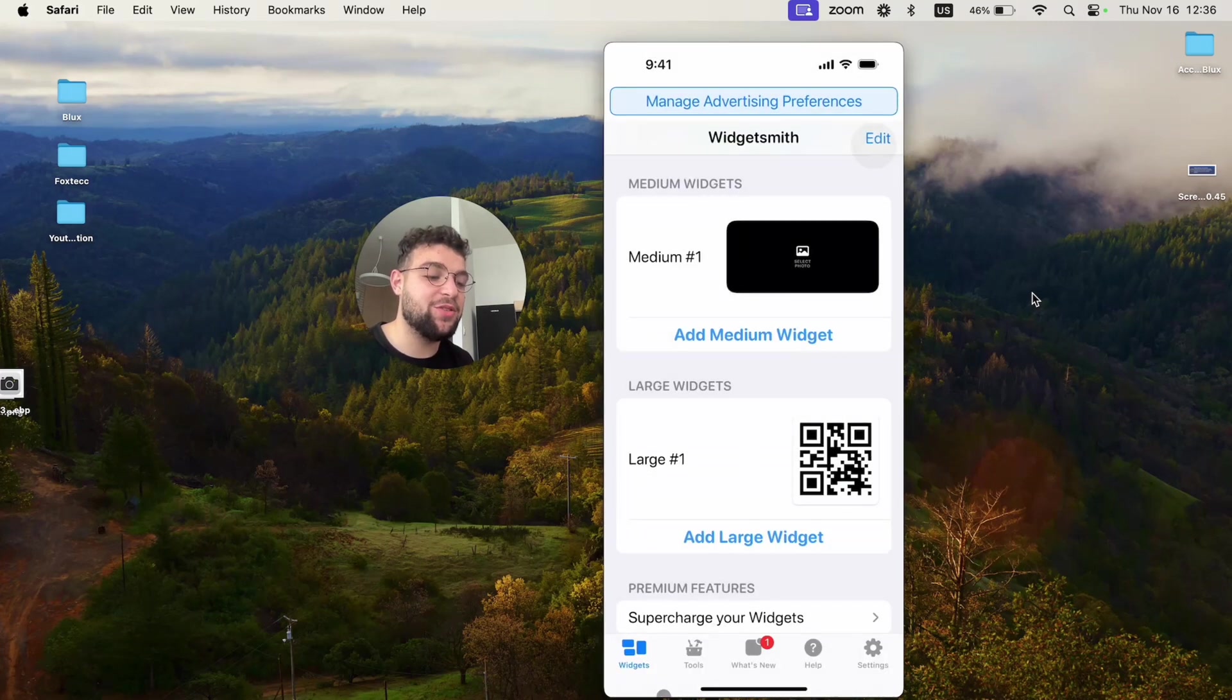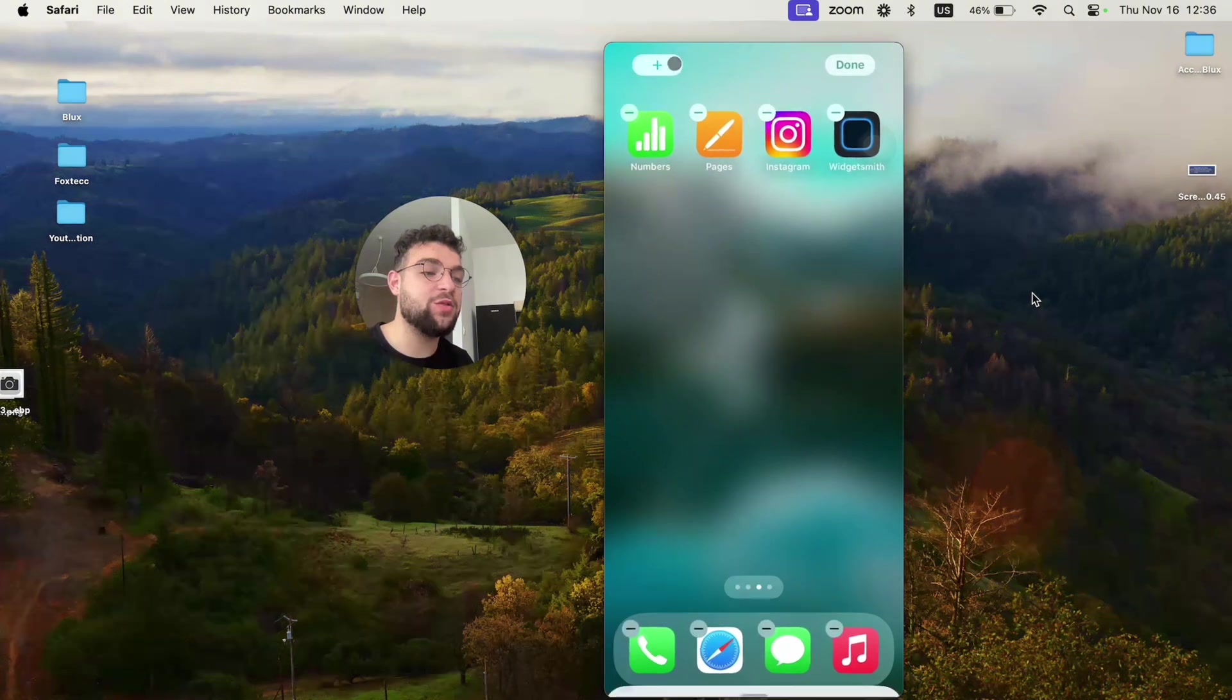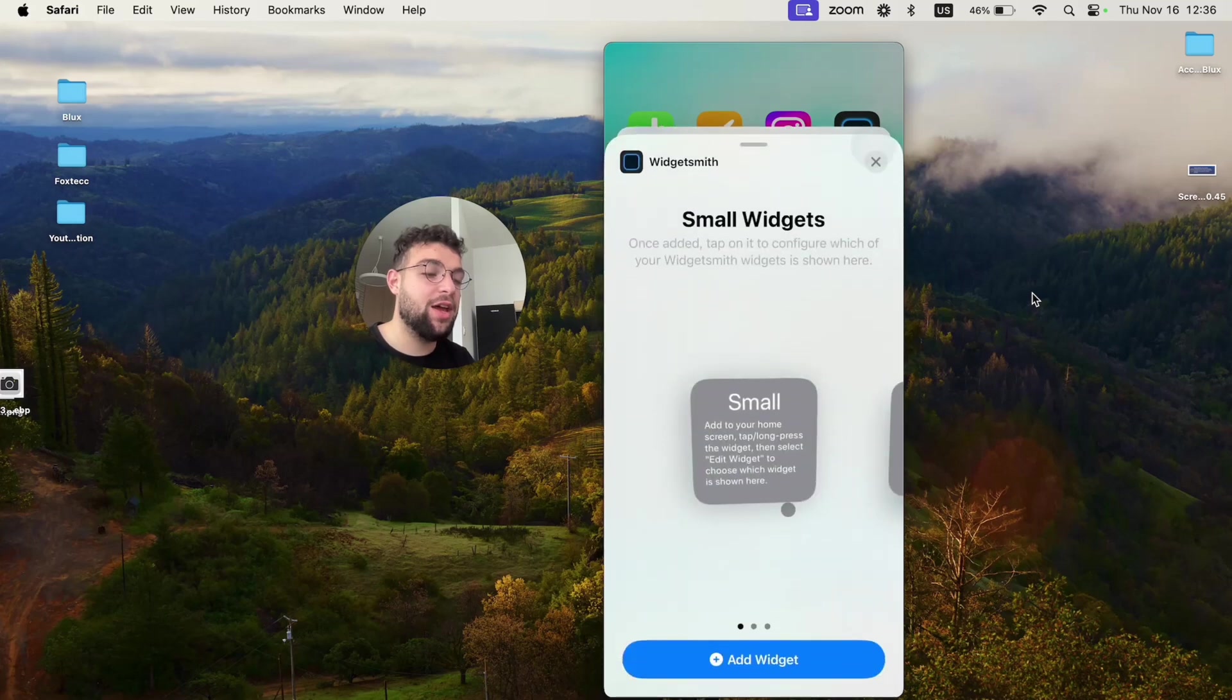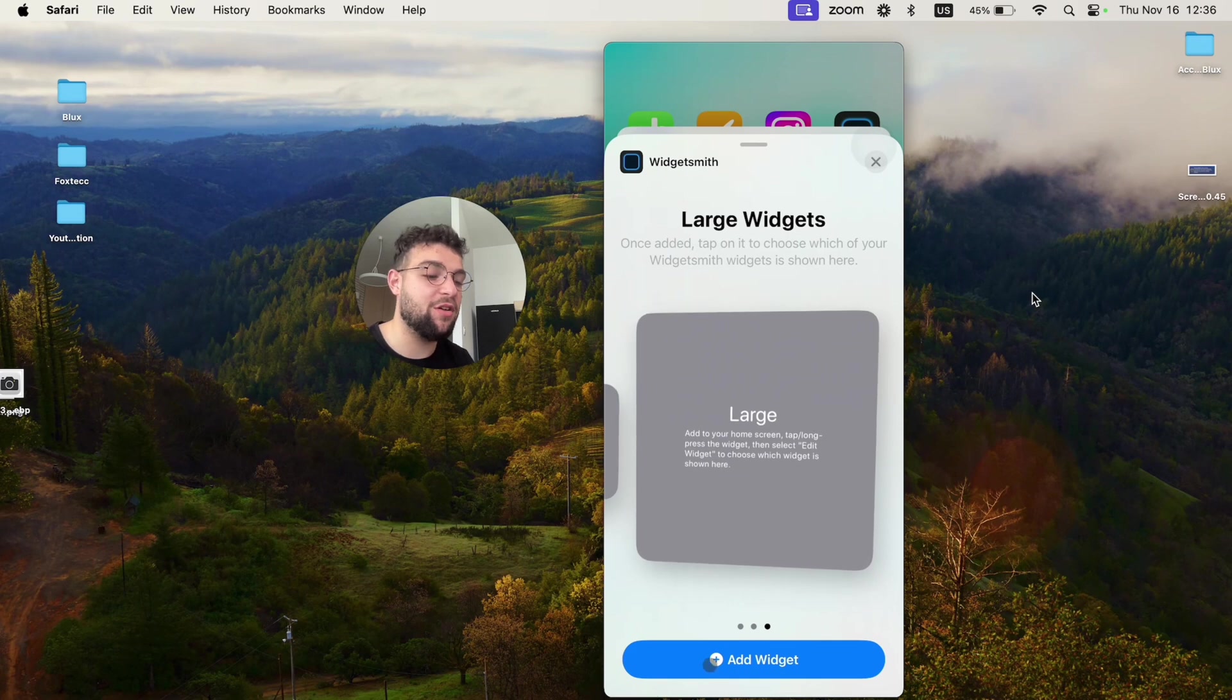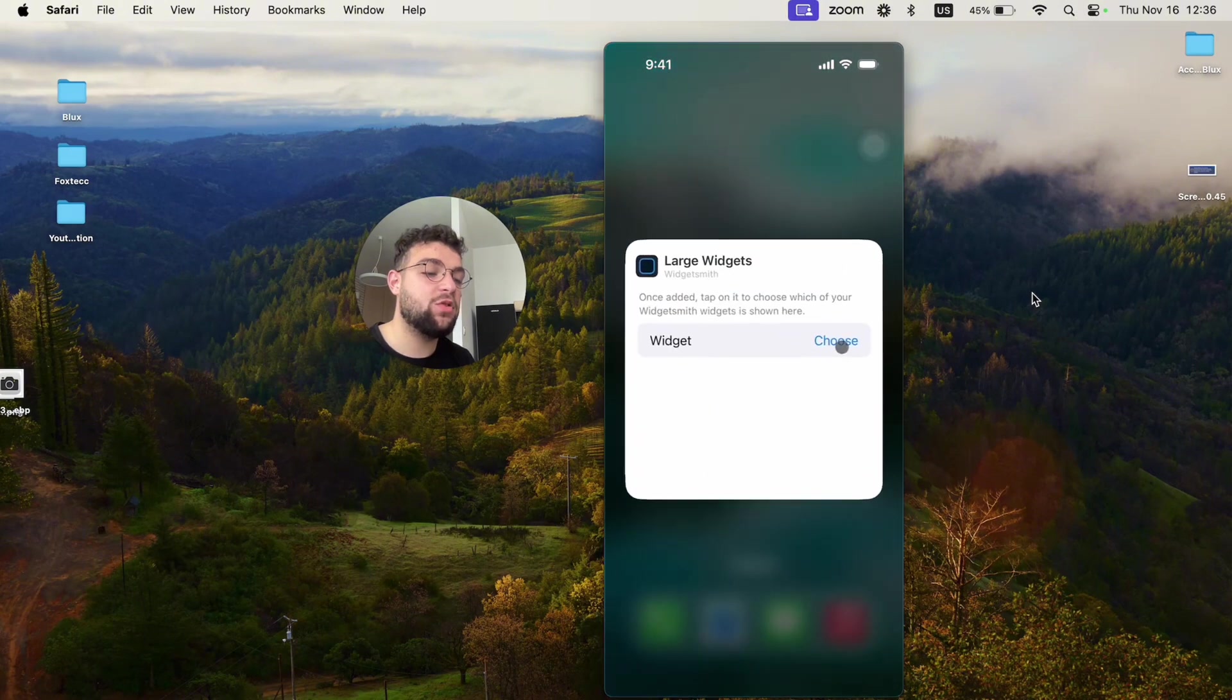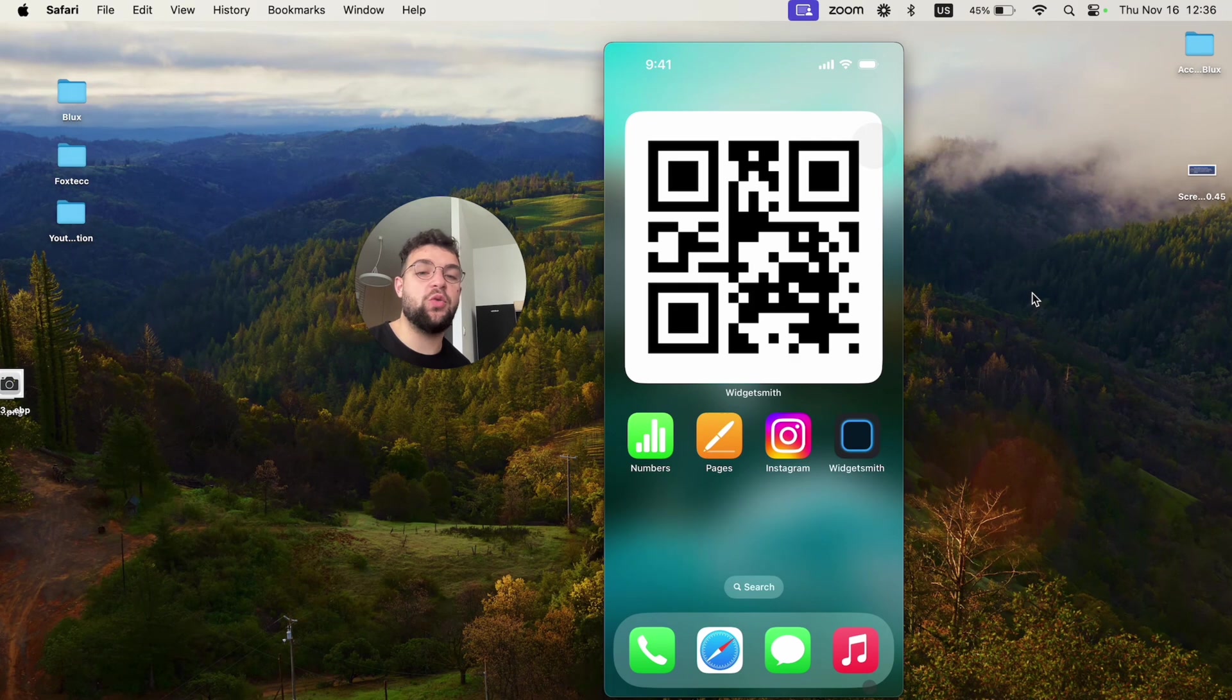Let me show it to you right now. If I choose the large and add it to the home screen like this, I'm going to scroll down again to the bottom, click on Widgetsmith, but choose the large instead of the small or medium. Add to the home screen, hit done, hold down on it, edit the widget, choose large one, leave it. And now I have a huge QR code showing up on my home screen.